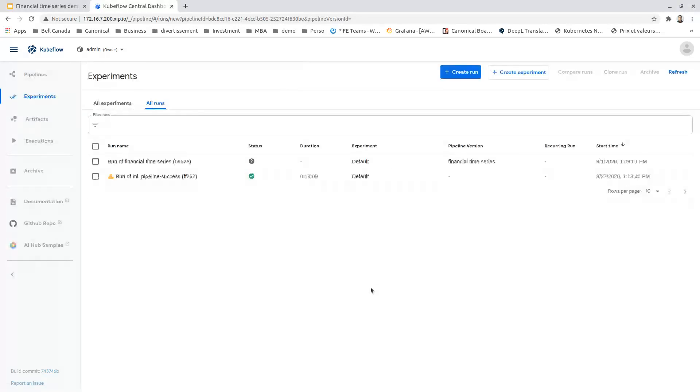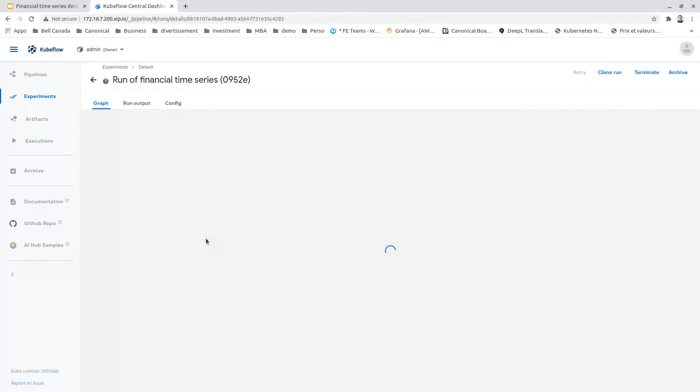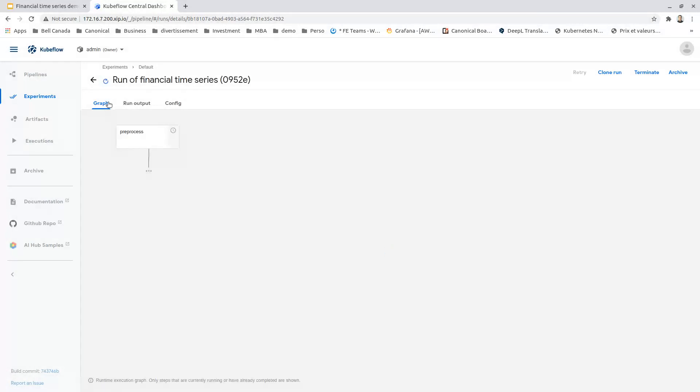Let's start it. The pipeline is started right now. It will create a container or a pod for each step of the pipeline.